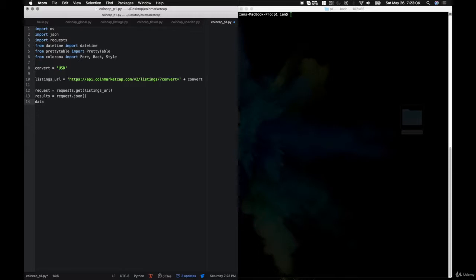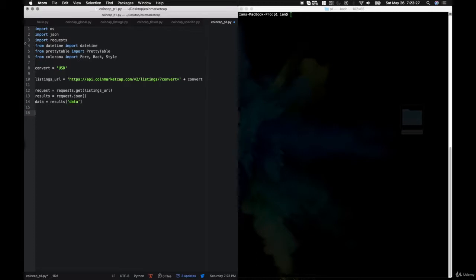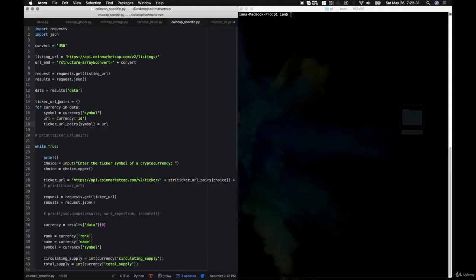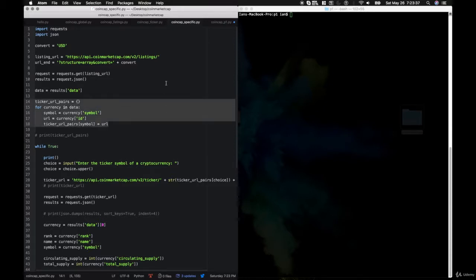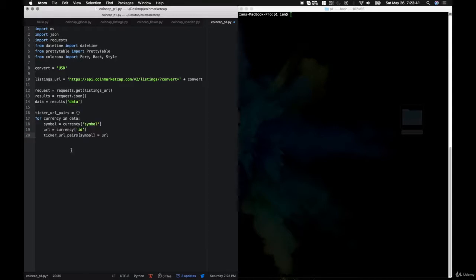Now we need to check if we need to trigger any alerts. Basically, if the price of the current cryptocurrency is higher than or equal to any of the alerts we have set, then we trigger the alert. So: if float(price) >= float(amount) and symbol not in already_hit_symbols — just to make sure we don't give redundant alerts. After this, we call our alert. On Mac we say os.system('say ' + name + ' hit ' + amount). Then we print the name, the amount it hit, and the last_updated_string.